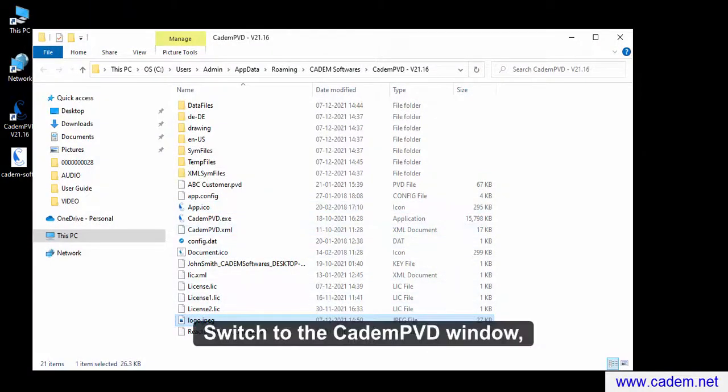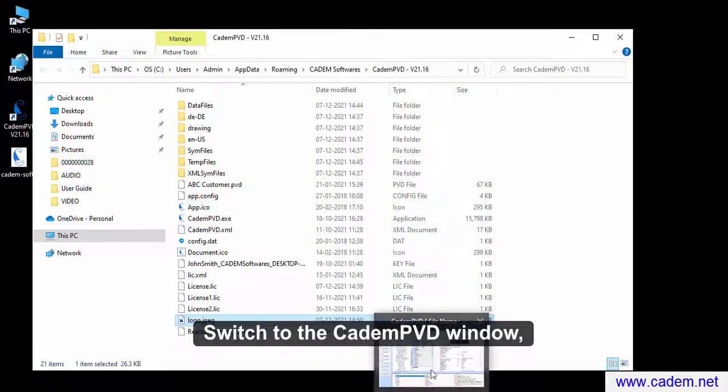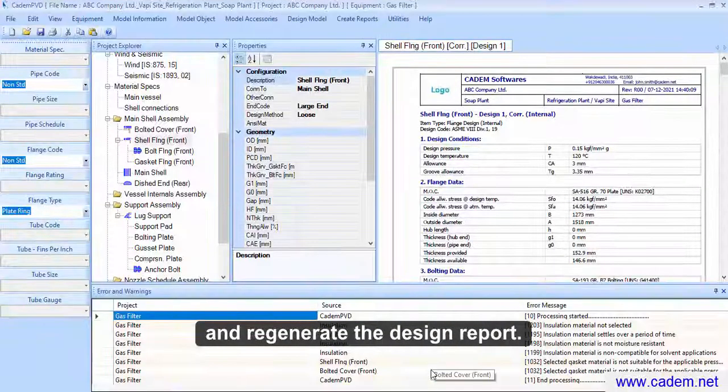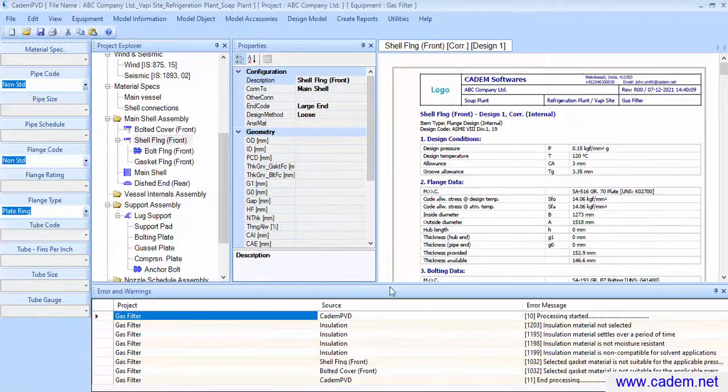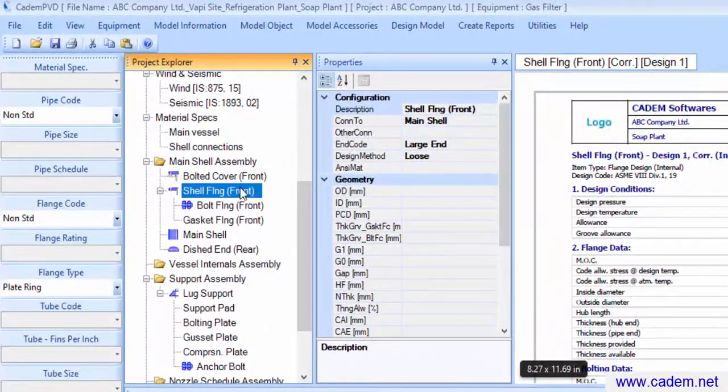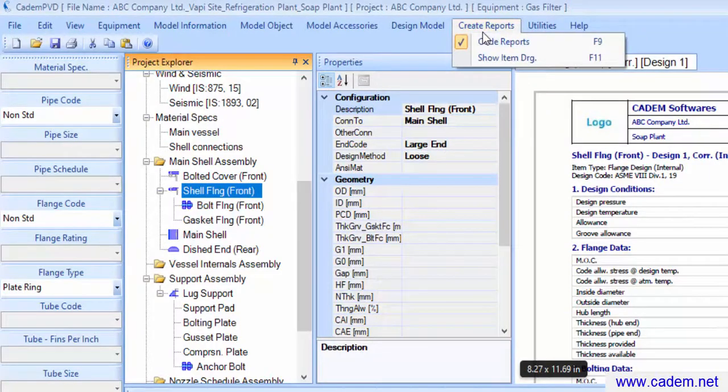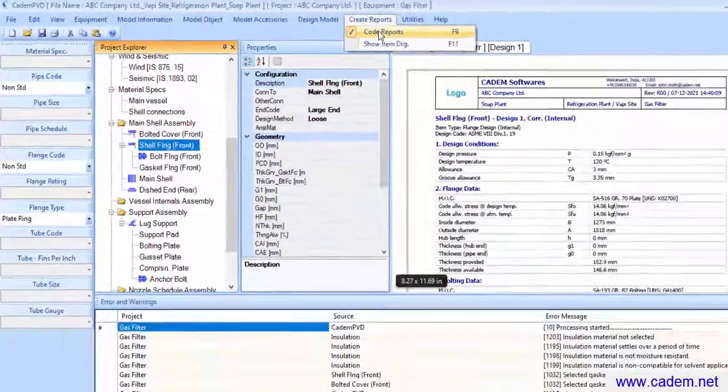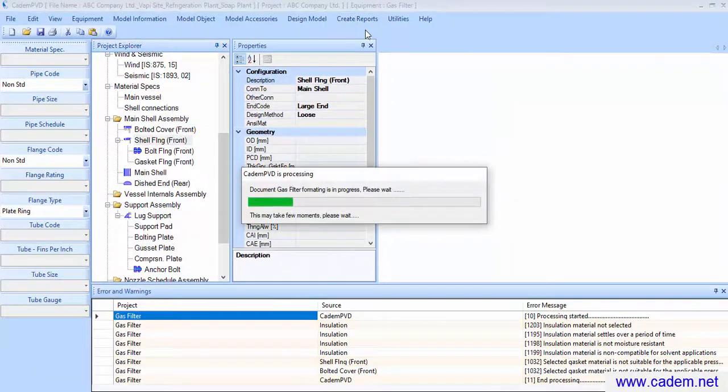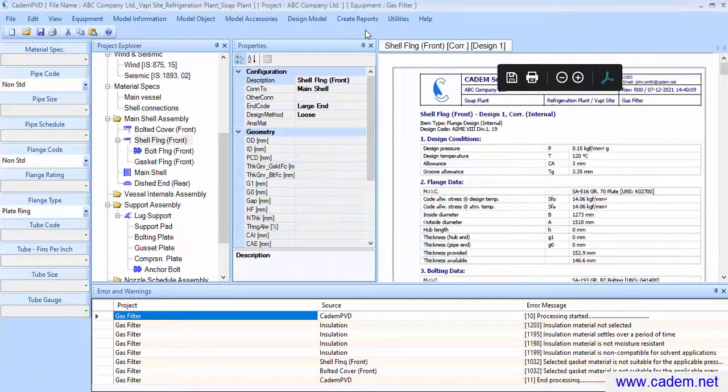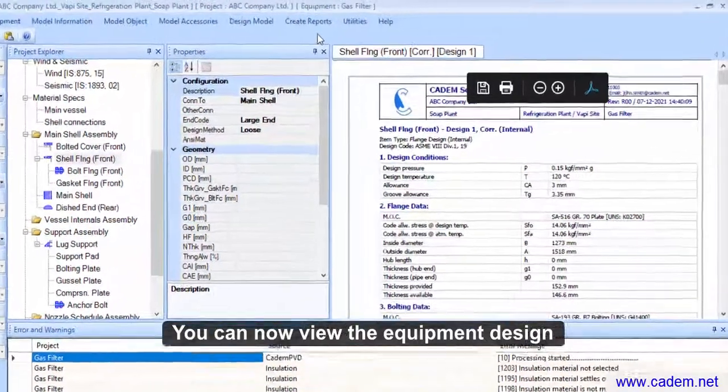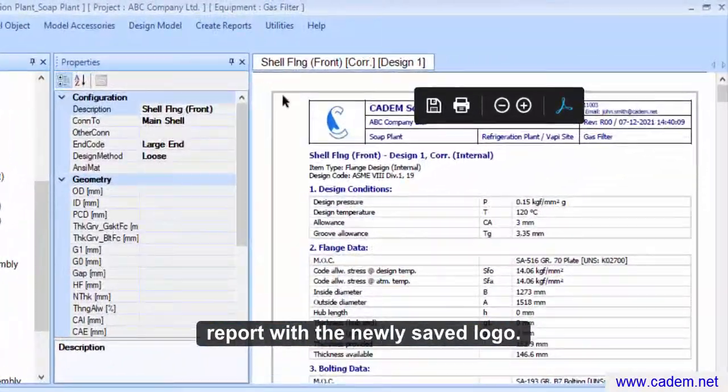Switch to the CADEM PVD window and regenerate the design report. You can now view the equipment design report with the newly saved logo.